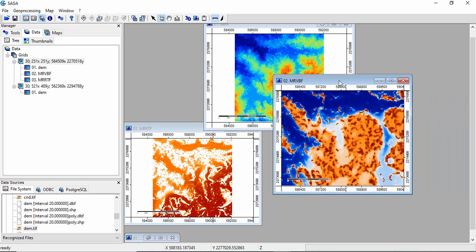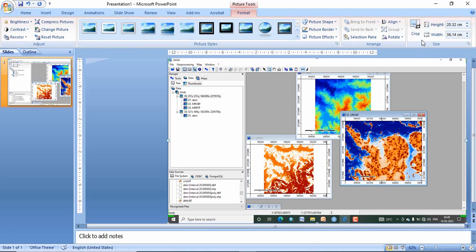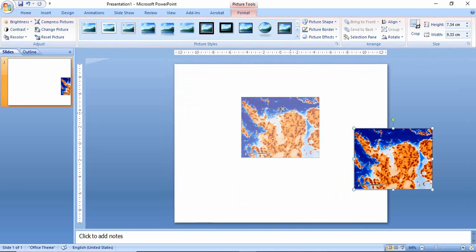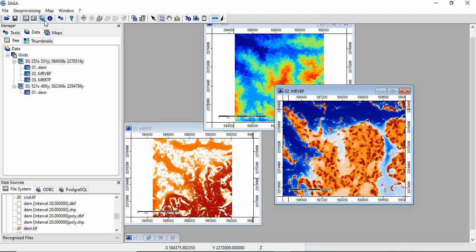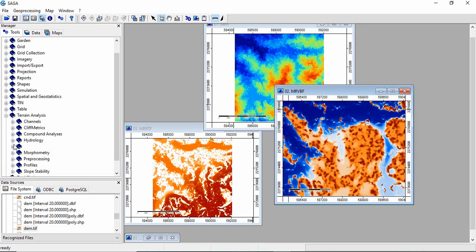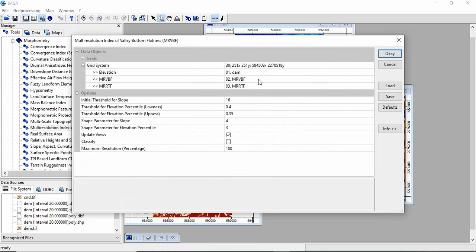First, we will copy it and paste in PowerPoint so we can compare as we change the parameters. Now again, we will go to Tools, Terrain Analysis, Morphometry, and then Multi-Resolution Index.